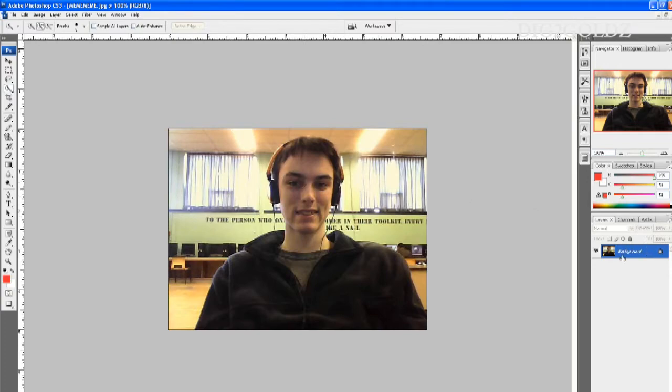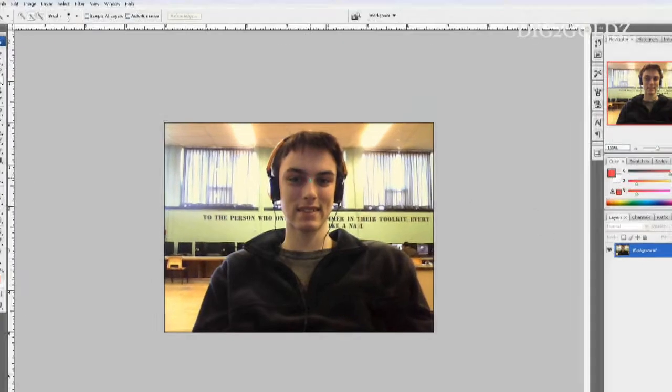I'll just highlight my face and body and get rid of the unnecessary background. If you make a mistake, hold down the ALT key on your keyboard. Then just go over it again to get rid of the lines around your face or body.